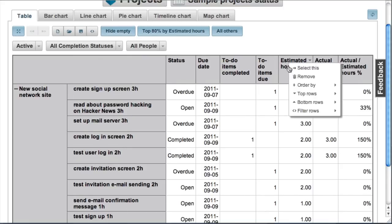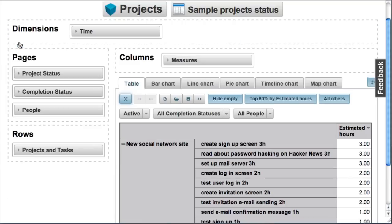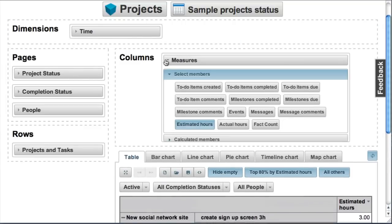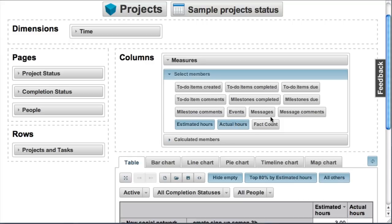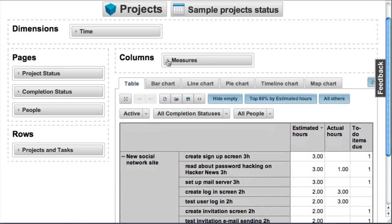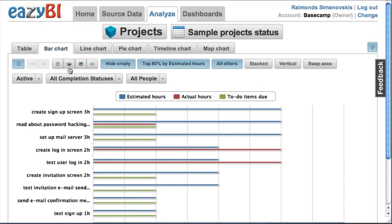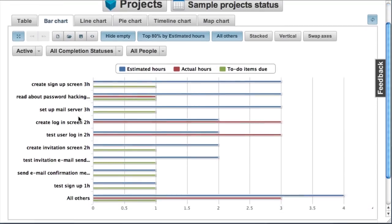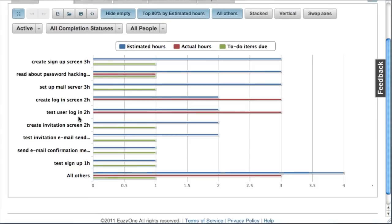Let's analyze this. Let's pick just this estimated hours measure and add some additional measures like actual hours and to-do items due. Now I can review these results in a bar chart as well. Let's switch to bar chart and I can now see these measures visually.